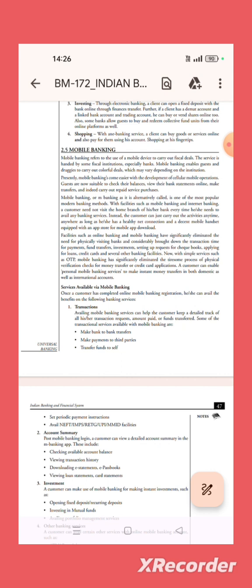Facilities such as online banking and mobile banking have significantly eliminated the need for physical visits to banks and considerably brought down the transaction time for payment. The customer can do fund transfers, investments, set up requests for checkbooks, apply for loans, credit cards and several other banking facilities.